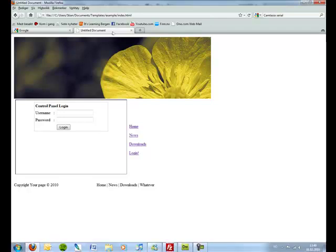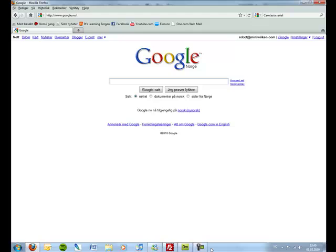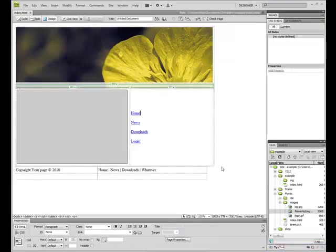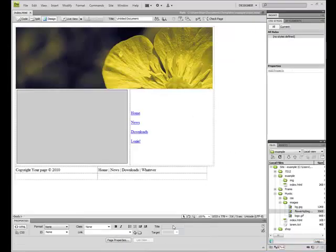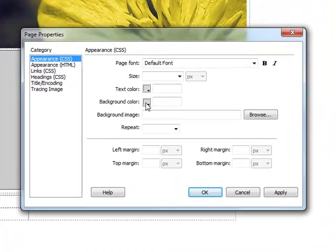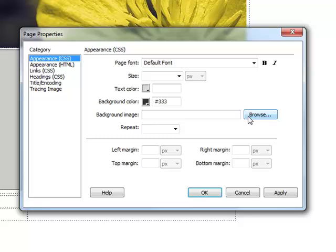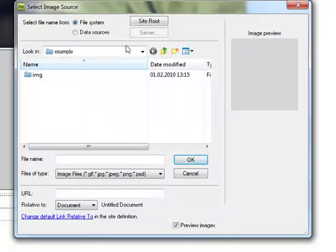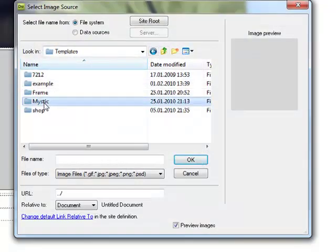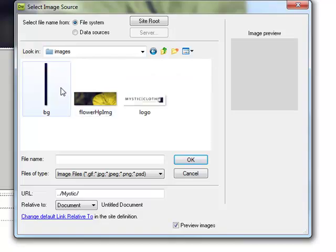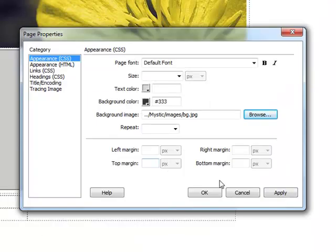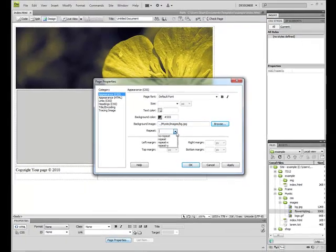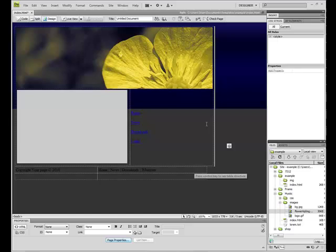We can actually just start by, we can add background color. Hit page properties. Text color, whatever you want, background color. We can like, and hit background image.